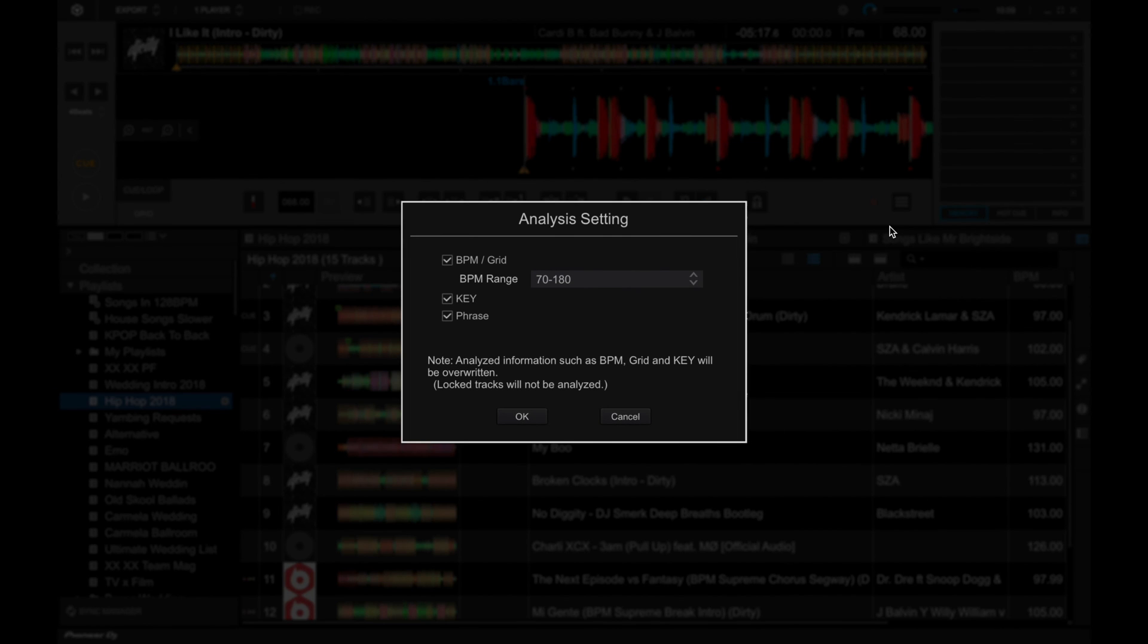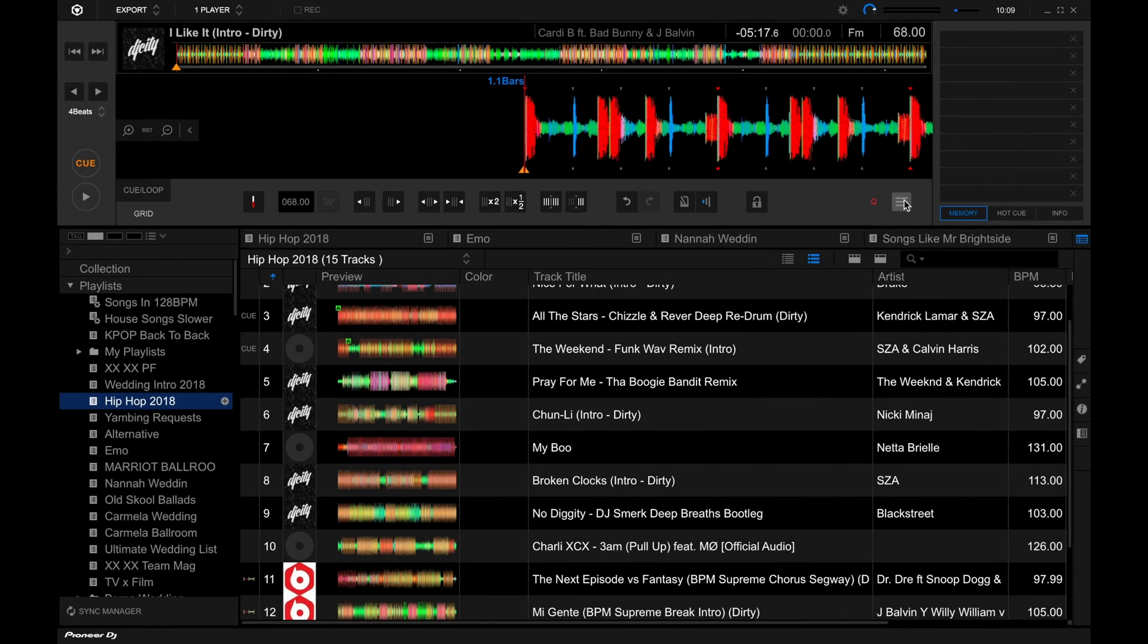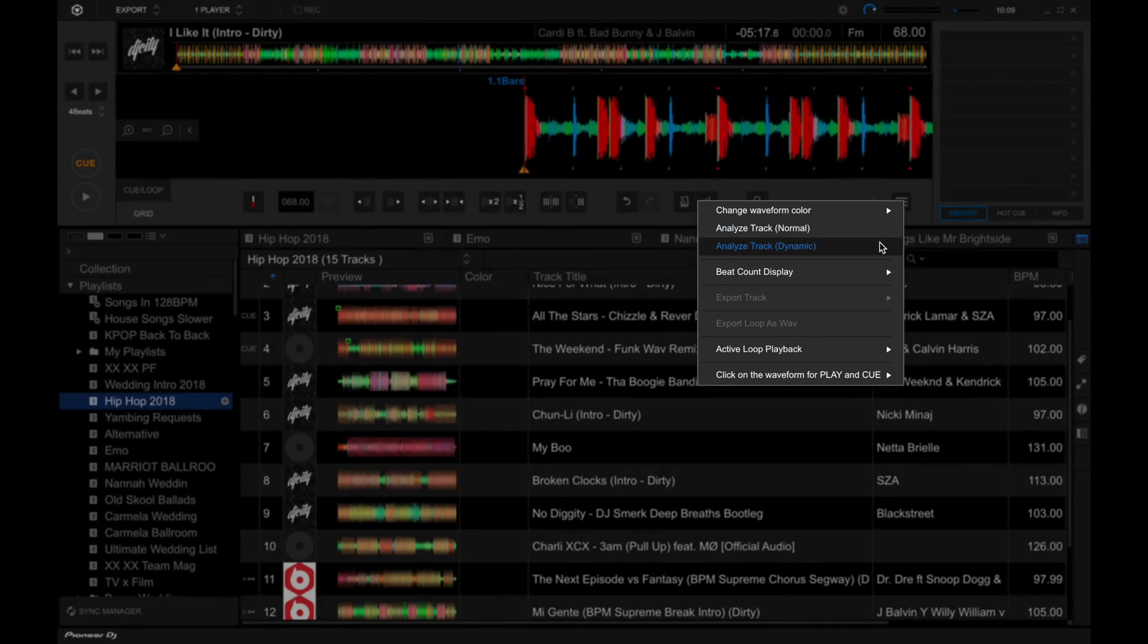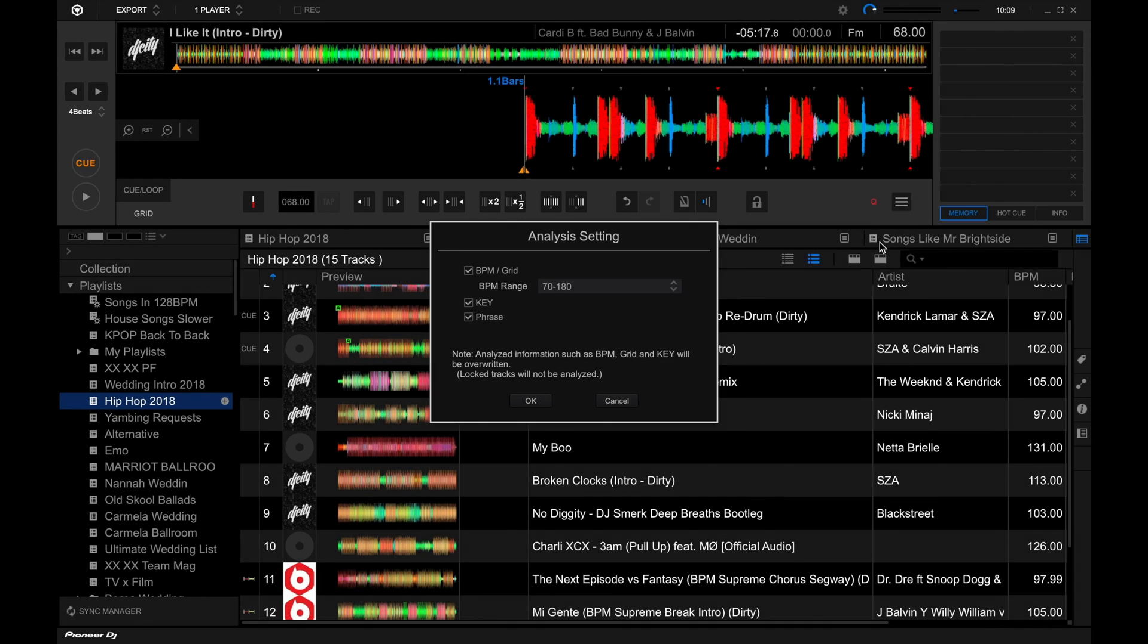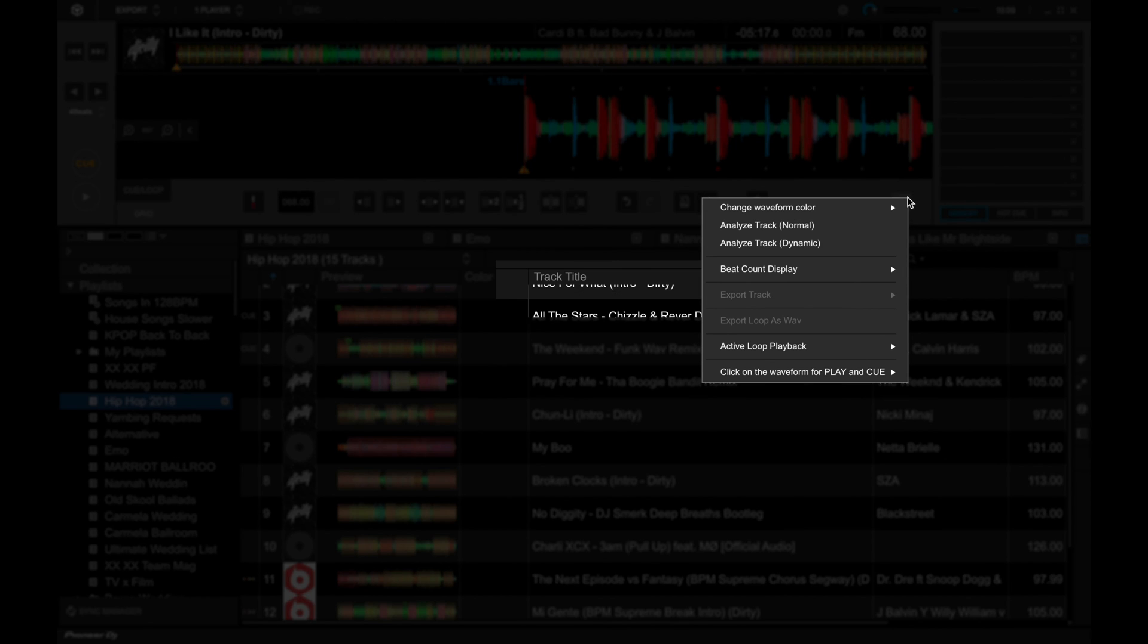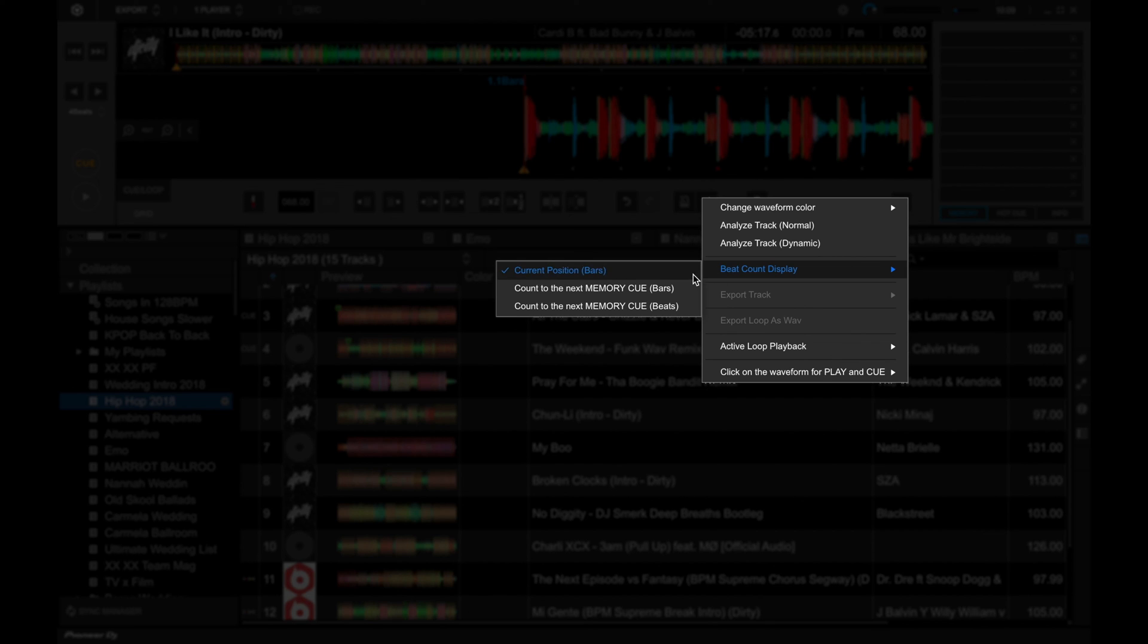And then you also have two types of track analysis in here, normal. And this is what we've been doing throughout the course. And you also have dynamic. You also have the beat count display. You can change them. Currently, it's set to show you the measure number or the bar number as well as the beat number. But you can also change it to count to the next memory cue.